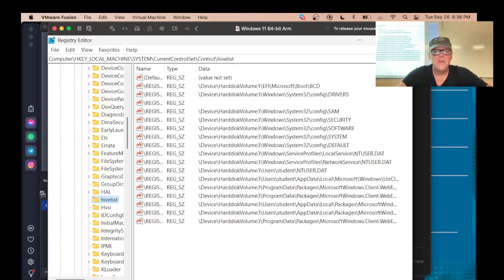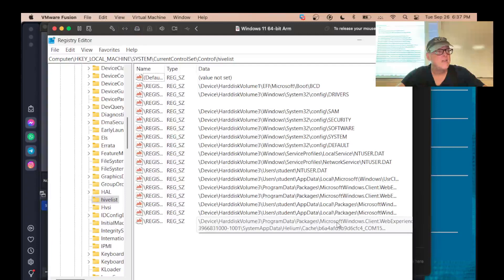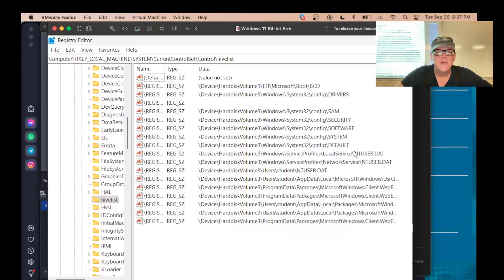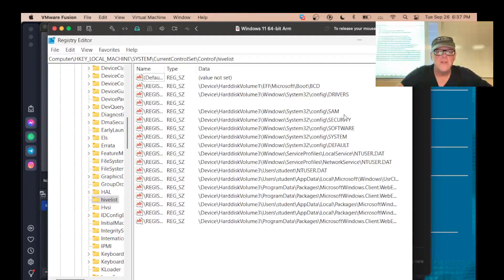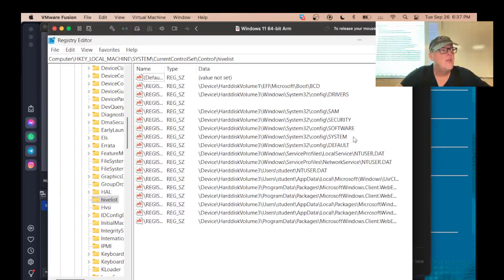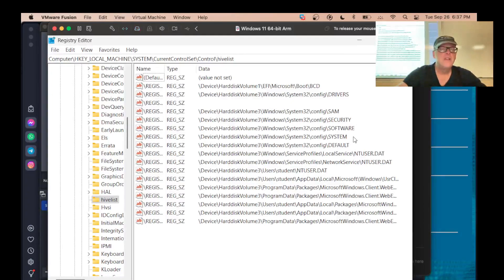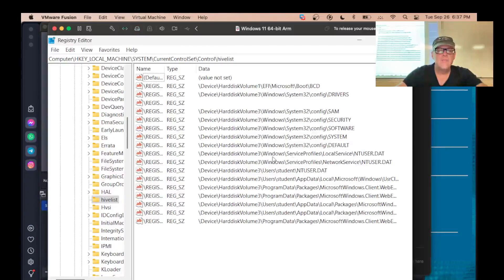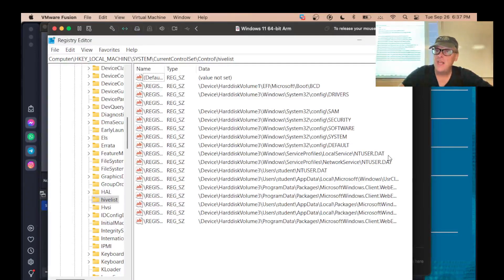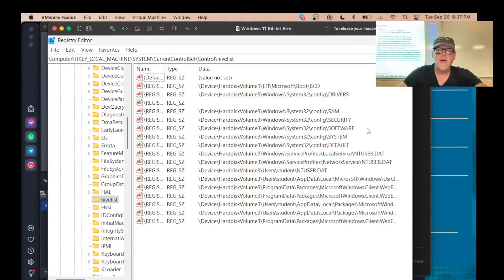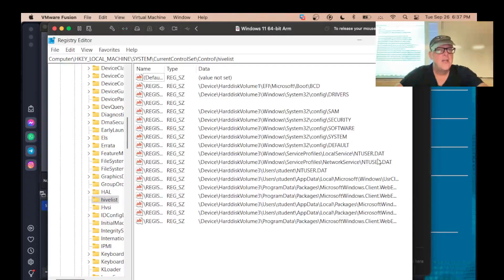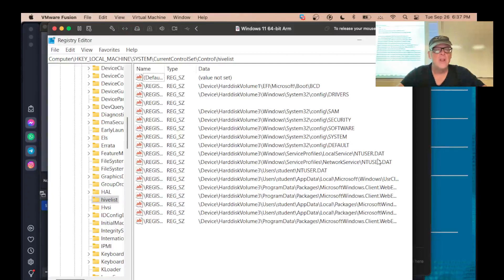So the registry is consisting of all these files added together and they're used in different ways as you boot up. So here's drivers. Here's the main ones. SAM, security, software, and system are the main ones that carry information about the whole operating system that's used before you log in. And then when you log in, it figures out who you are and then goes to ntuser.dat, which is the one that has your personal settings. Those are the five main files you use: system, software, security, SAM, and ntuser.dat. There are others, but those are the ones that make the most important part of the registry for our purposes.